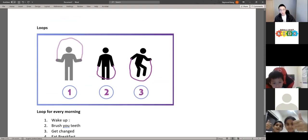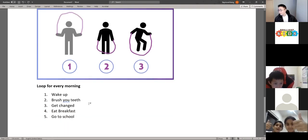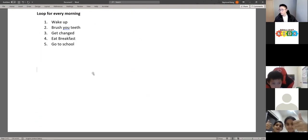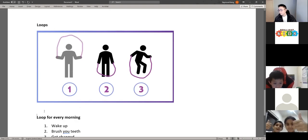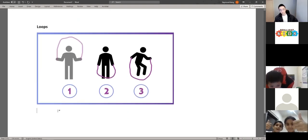Can anyone else think of any loops that they do every day? Any actions that they repeat every day — type it in chat so we can share with the class.